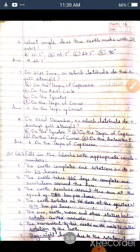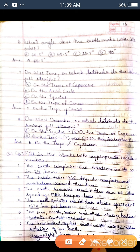Sixth question: What angle does the earth make with its orbit? Option A: 66.5 degrees. Option B: 45.5 degrees. Option C: — Option D: 23.5 degrees. The answer is Option A, 66.5 degrees.